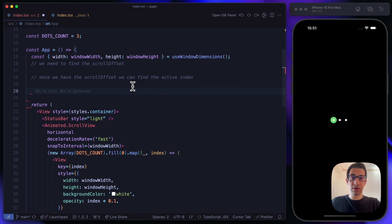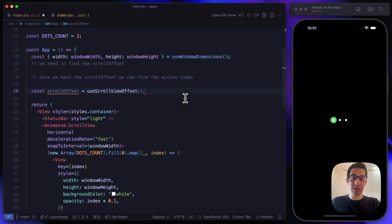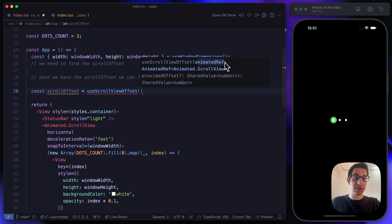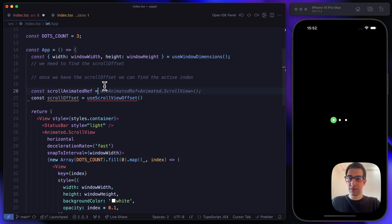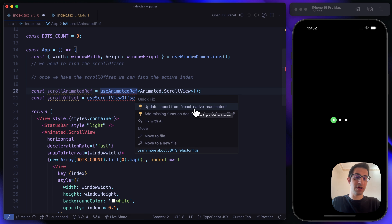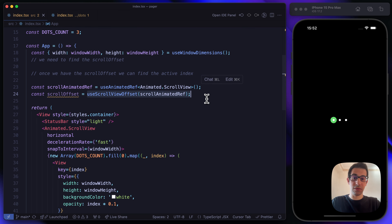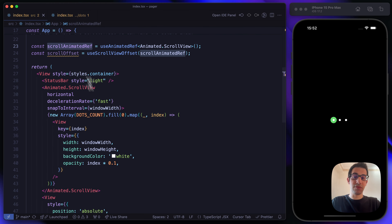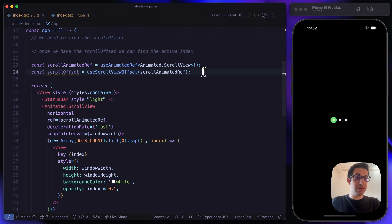There's an amazing hook called useScrollViewOffset from Reanimated. This hook requires an animated ref. We define a scrollAnimatedRef equal to useAnimatedRef, imported from Reanimated, then pass it to useScrollViewOffset. We bind the reference to the scroll view with ref equal to scrollAnimatedRef. By magic, we now have this scrollOffset.